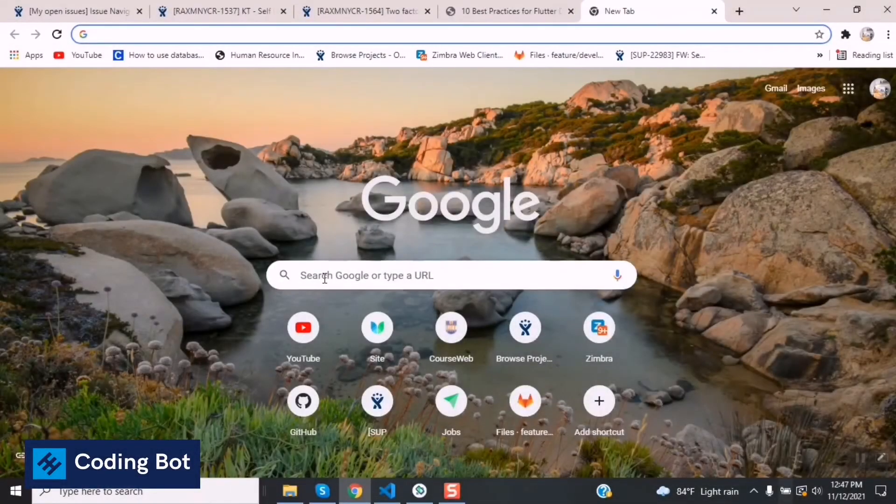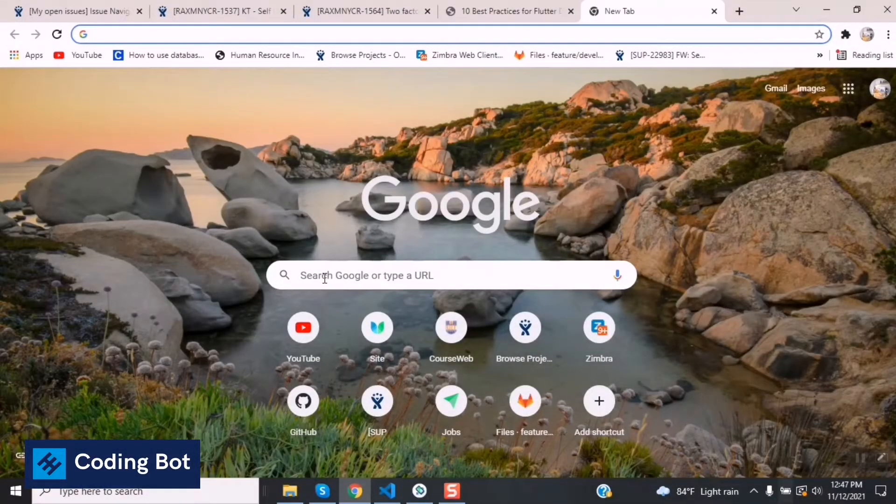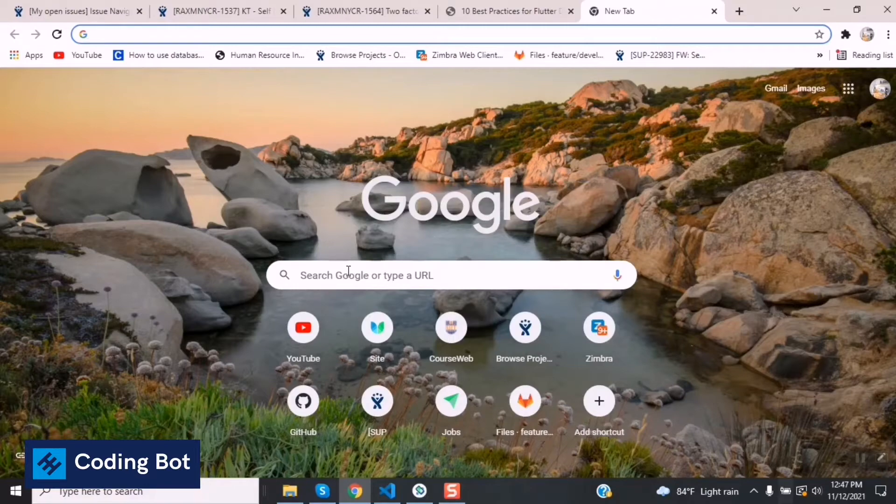Yo what's up guys, welcome to CodingBot. In this video I'm going to show you how to download and install Node.js for your Windows PC.